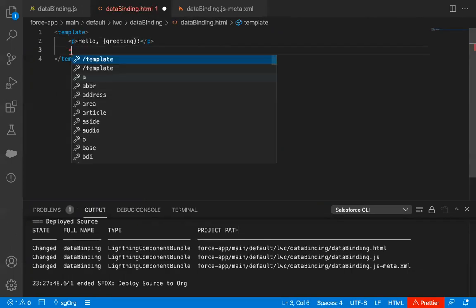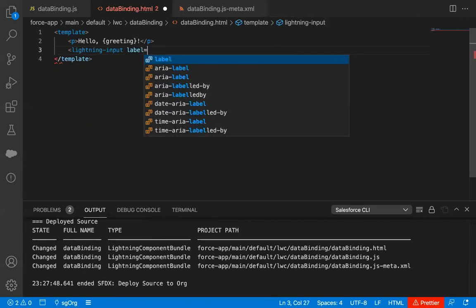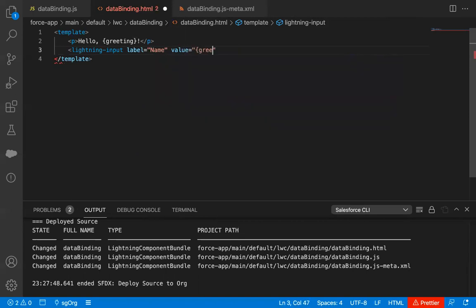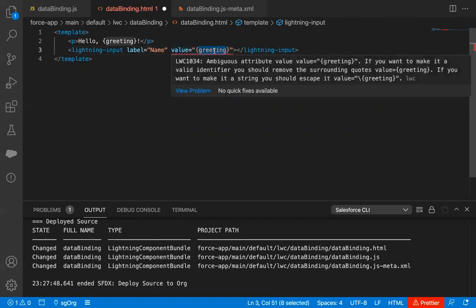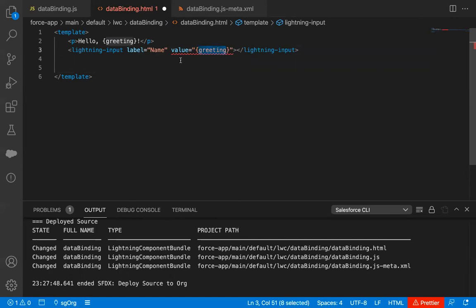After this p tag, I'm going to use lightning-input. The label will be 'name' and value equals to greeting. By default, this lightning input will have greeting as a value, and greeting is a property. This property's value will be assigned into the value attribute and it will render on the UI. So whenever this lightning web component renders, the lightning input will have some pre-filled value from the greeting property, which we will store a value in the JavaScript file.